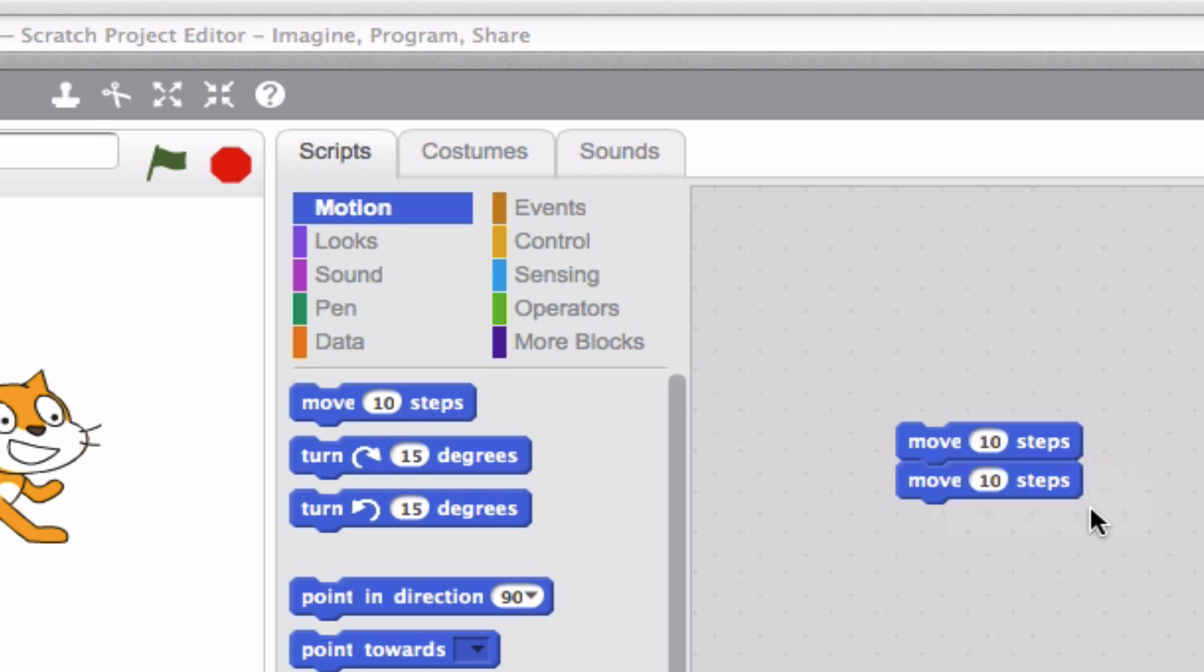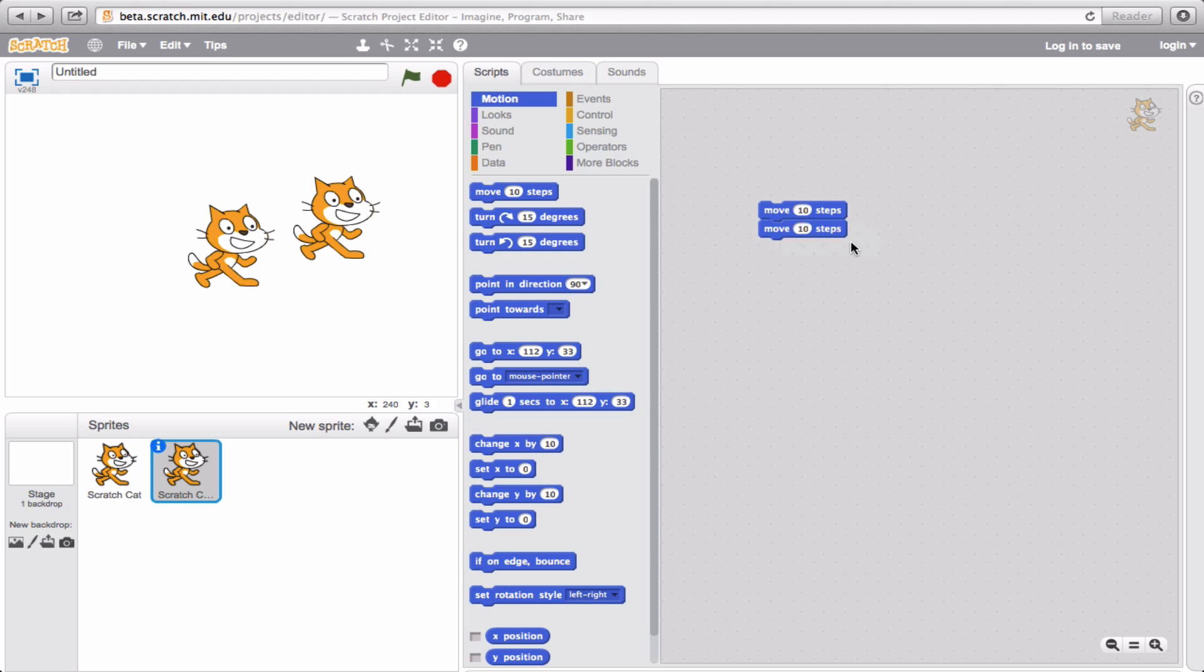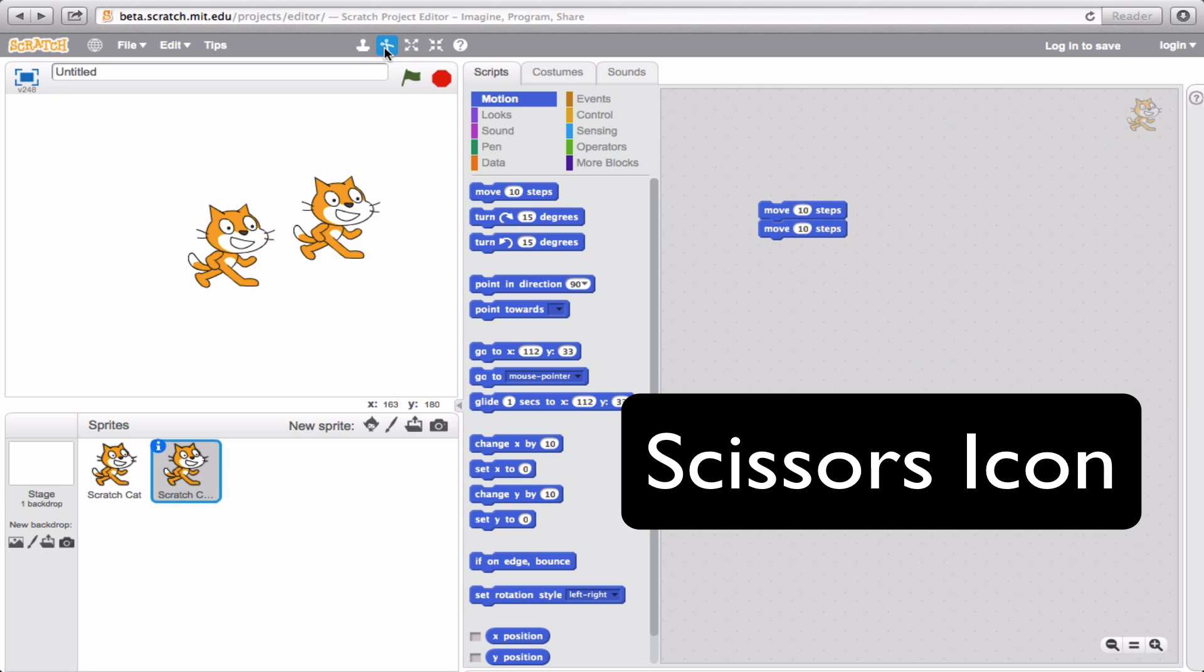Alright, now let's see. Do you remember how to get rid of your blocks? Go ahead and give it a try. That's right! It's actually this tool right next to the stamp. This is the scissors tool, and it's a great way to get rid of something that you don't want anymore. You can literally cut something right out of your project.